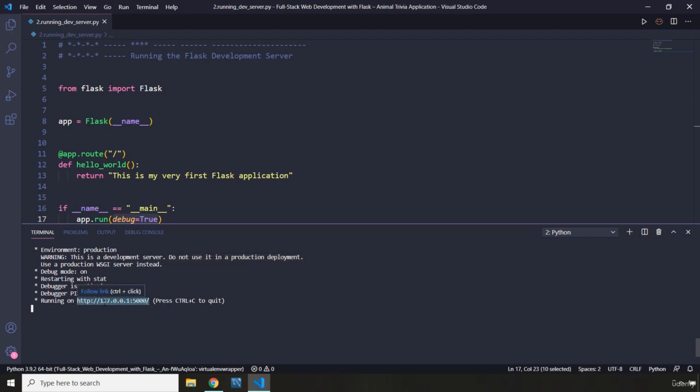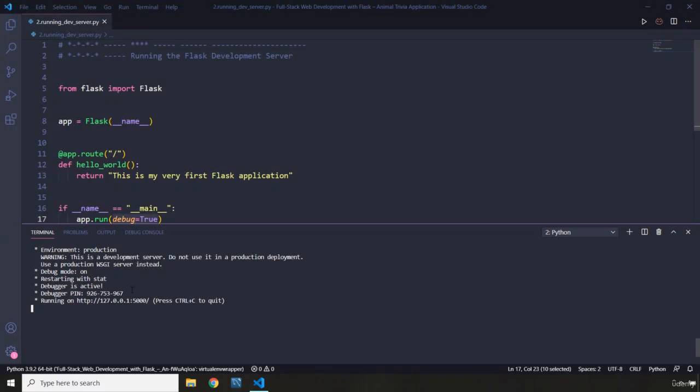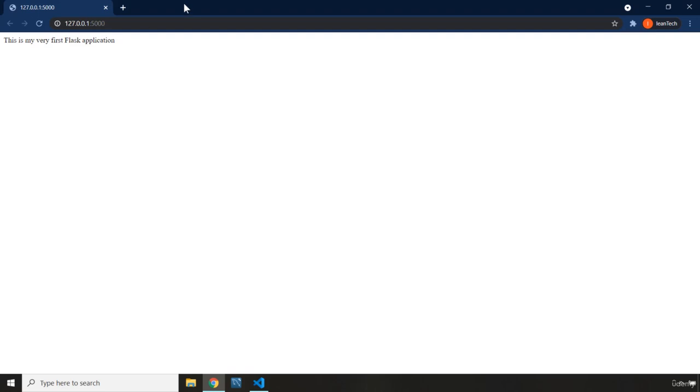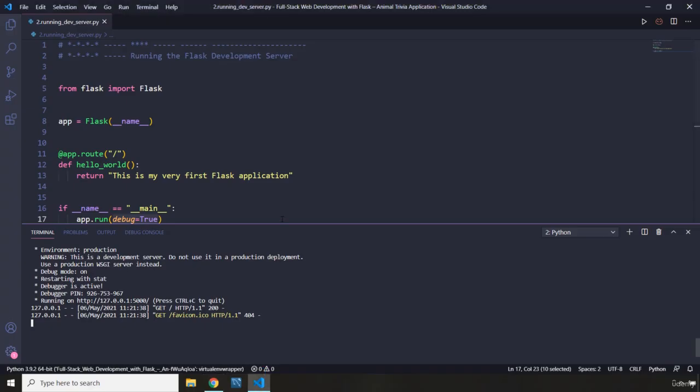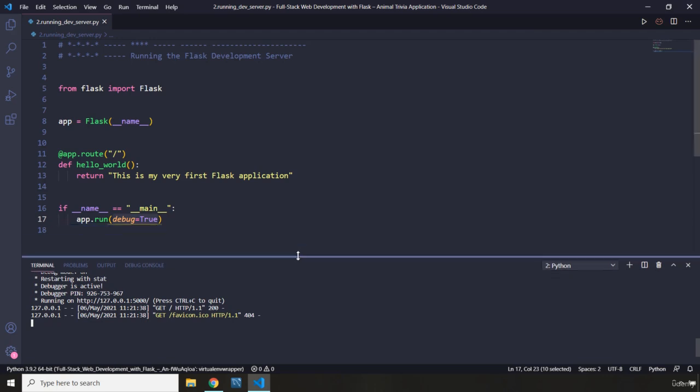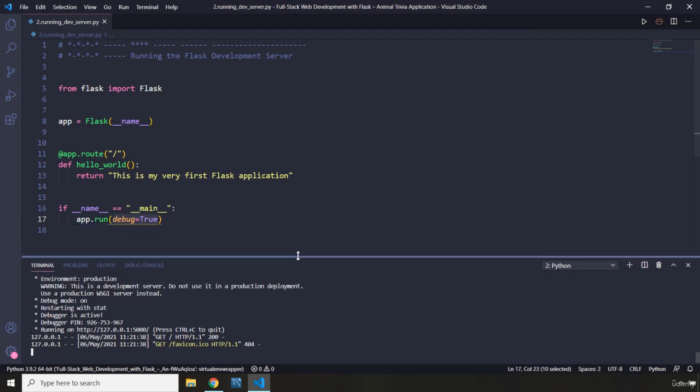And this is the URL on which our website is live. So I'm just going to close this one. When you just hold control and click, it is going to open that URL for us and says 'This is my very first Flask application.'